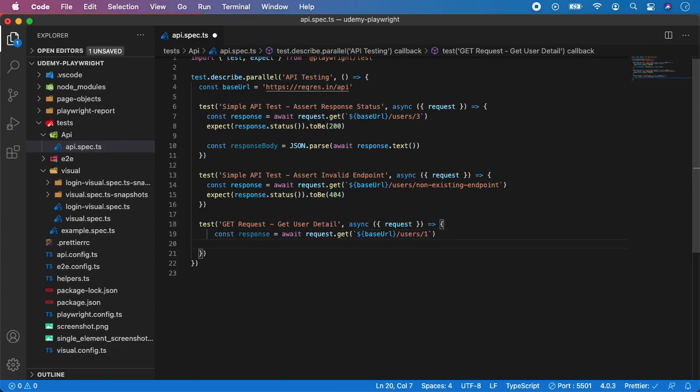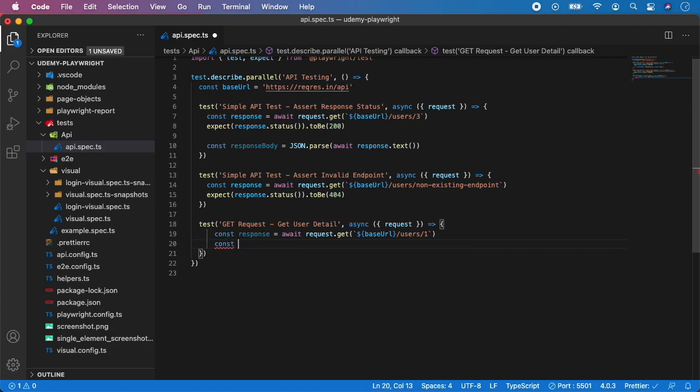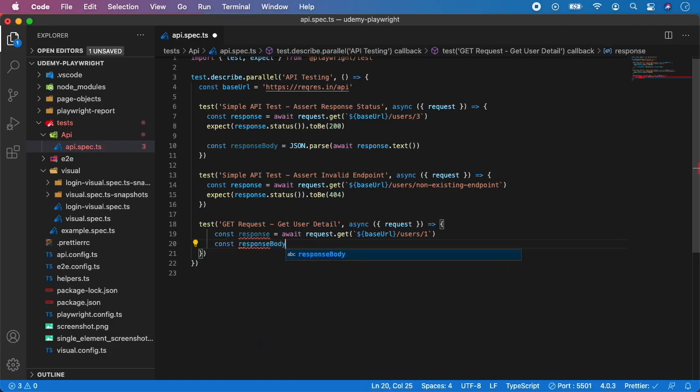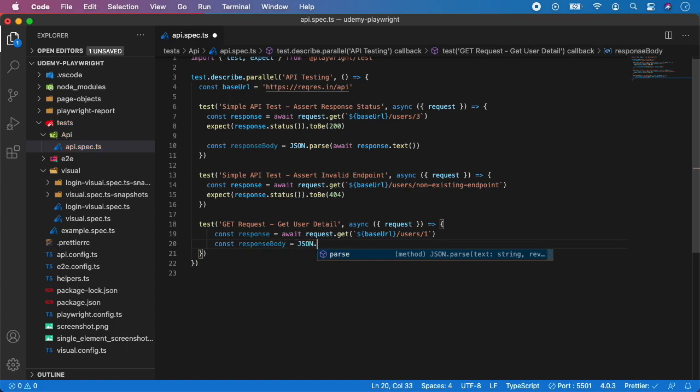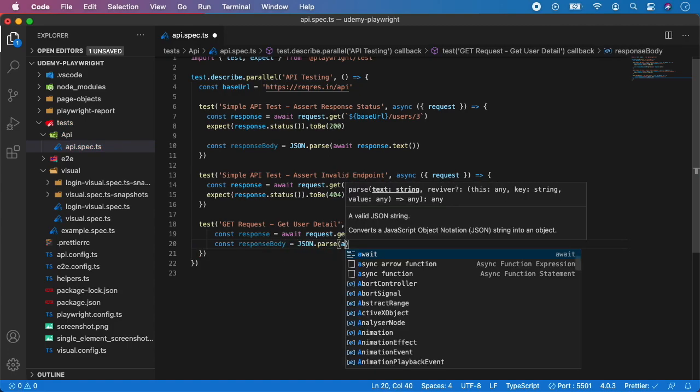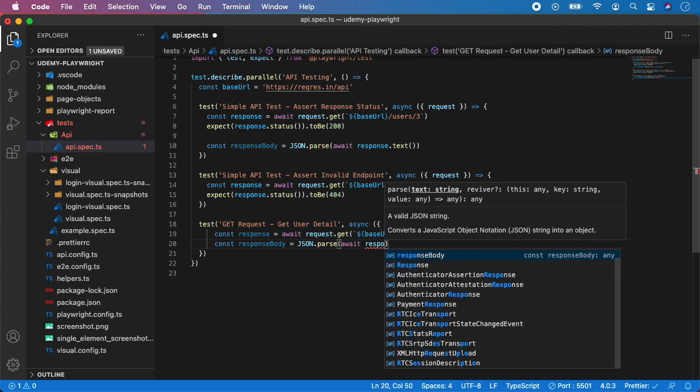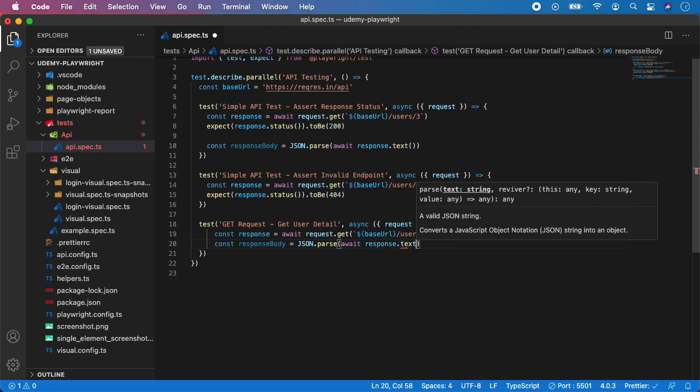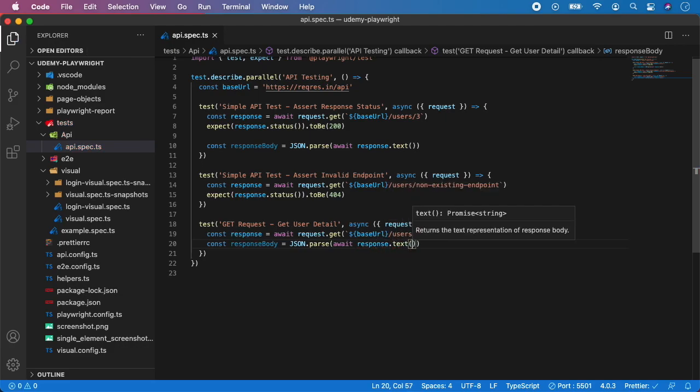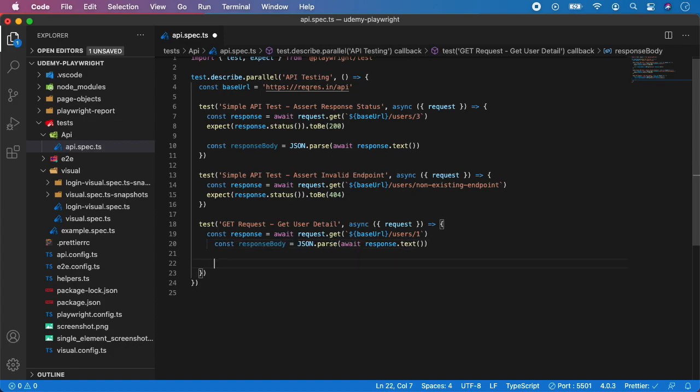Then we want to parse the response body, so I'm going to create a second variable responseBody and it's JSON.parse await response.text, just like this. Typically you would start with console logging the response body to actually see what data is coming to you.